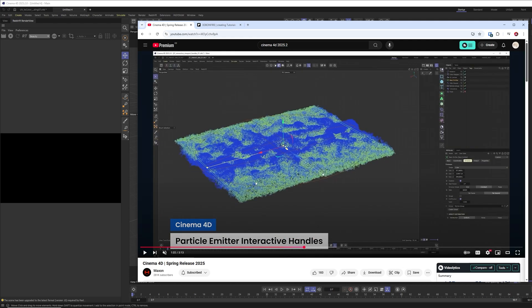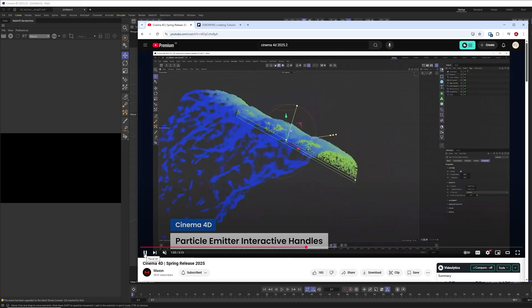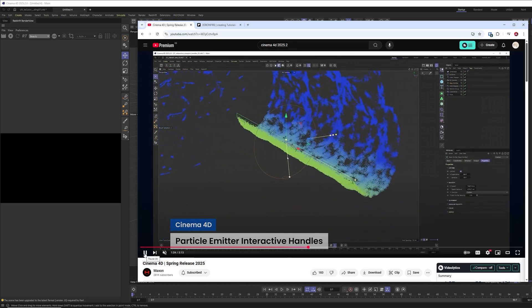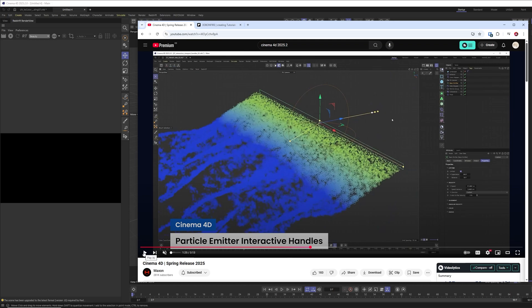Let me just jump through the reel here quickly. You can see what is happening here. This is making the emission of particles even more easy and accessible to control them in different directions and densities and speed and stuff like that.